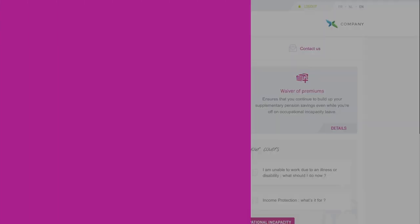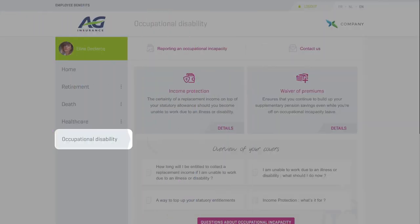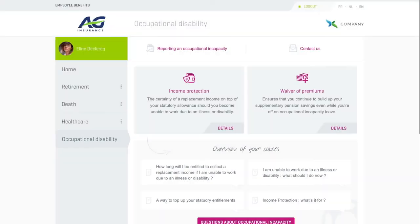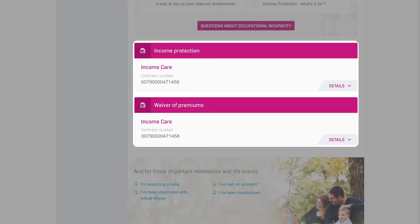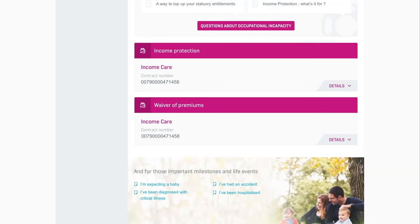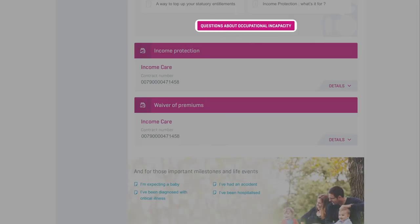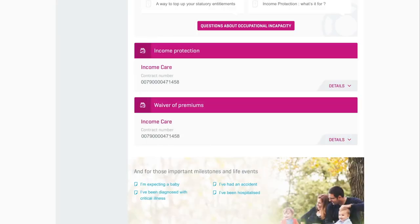Our last section is Income Protection. If your plan includes this coverage, you'll see how much replacement income you'll be entitled to collect if you ever need to take extended sick leave. We've also included more details and an FAQ section.